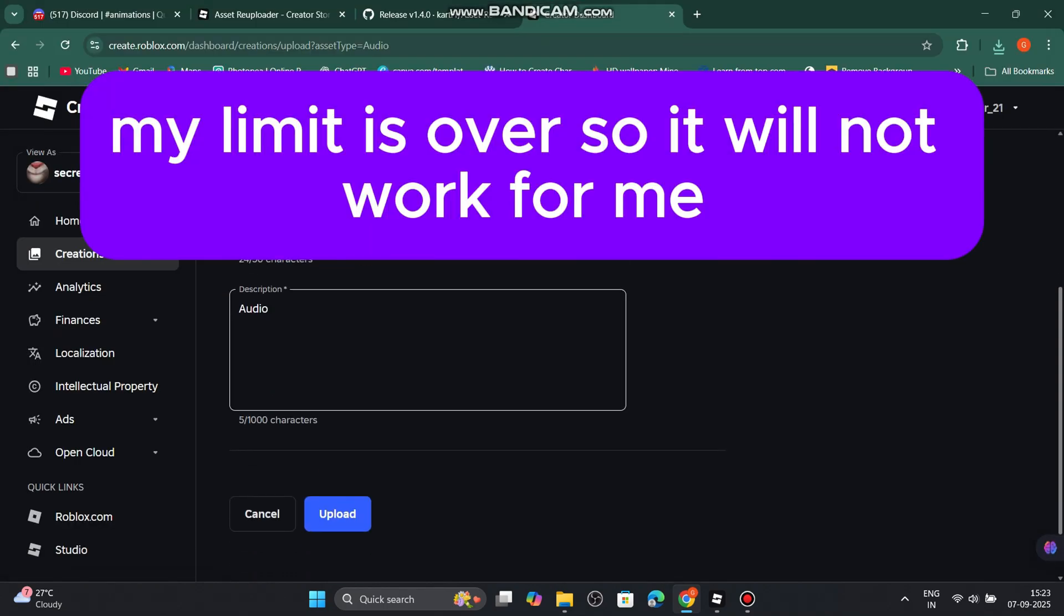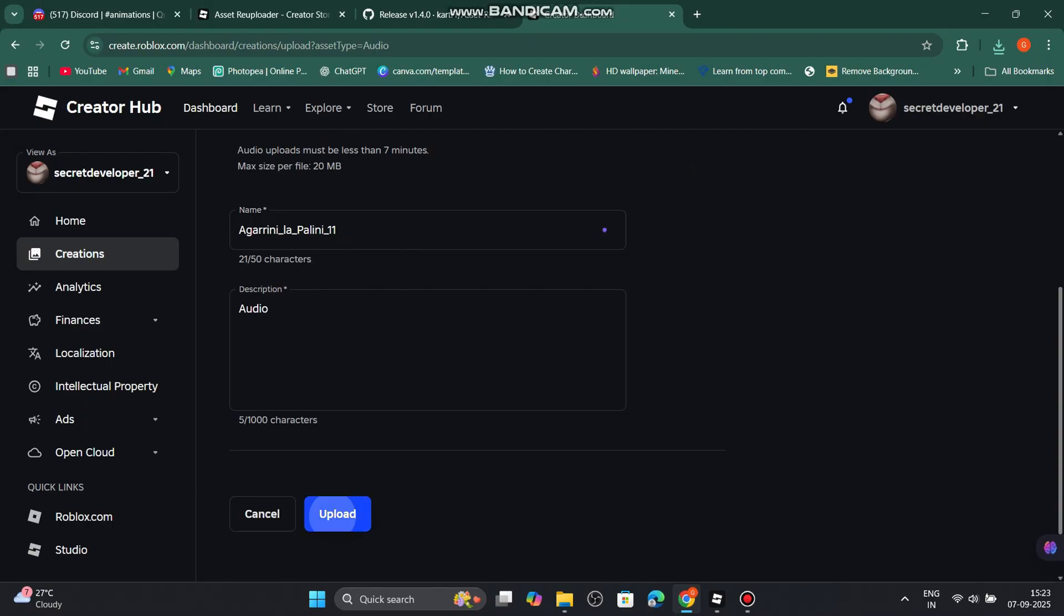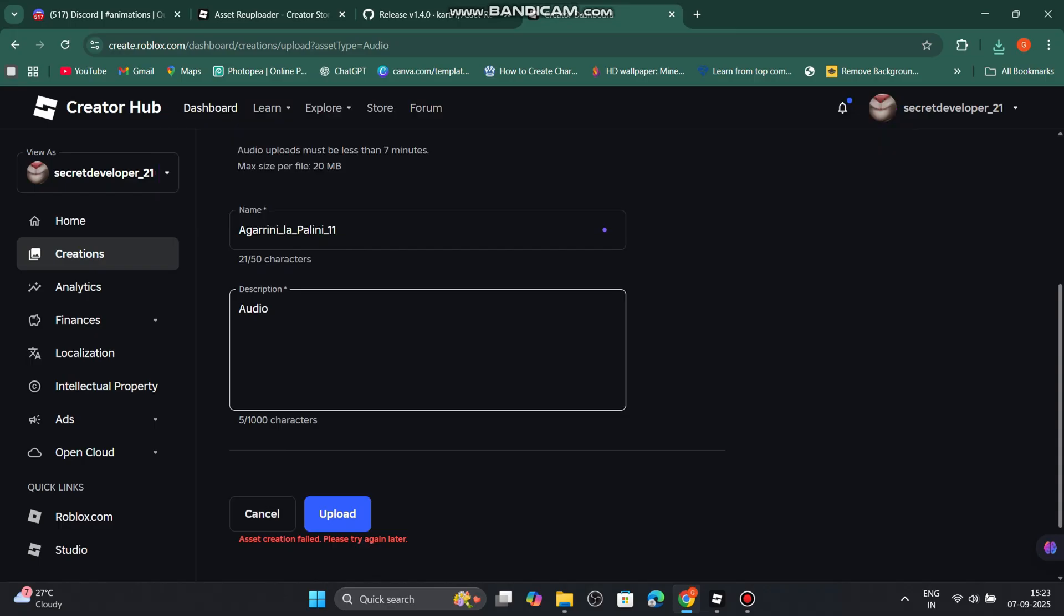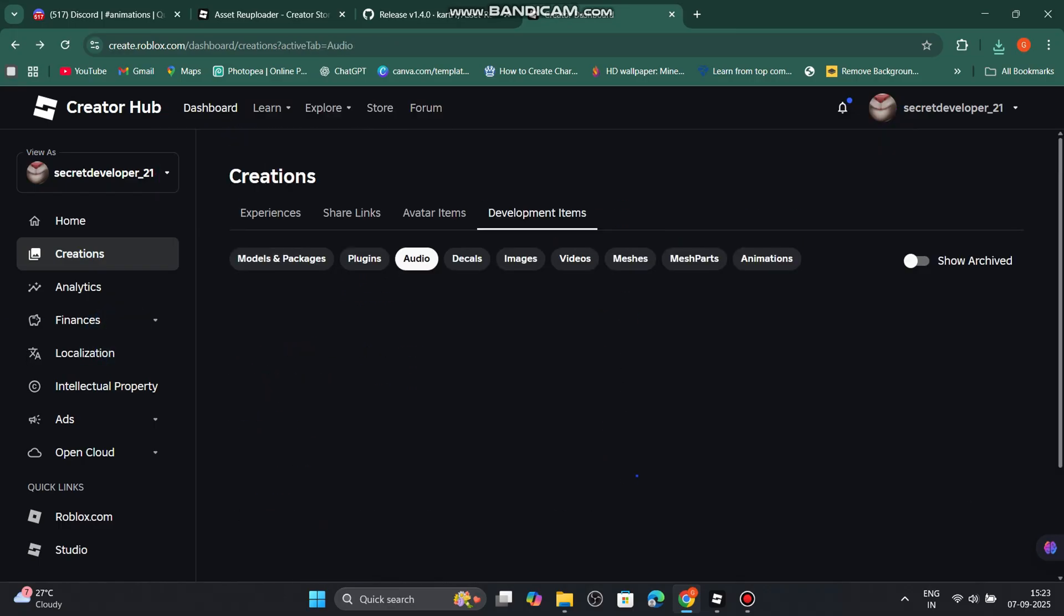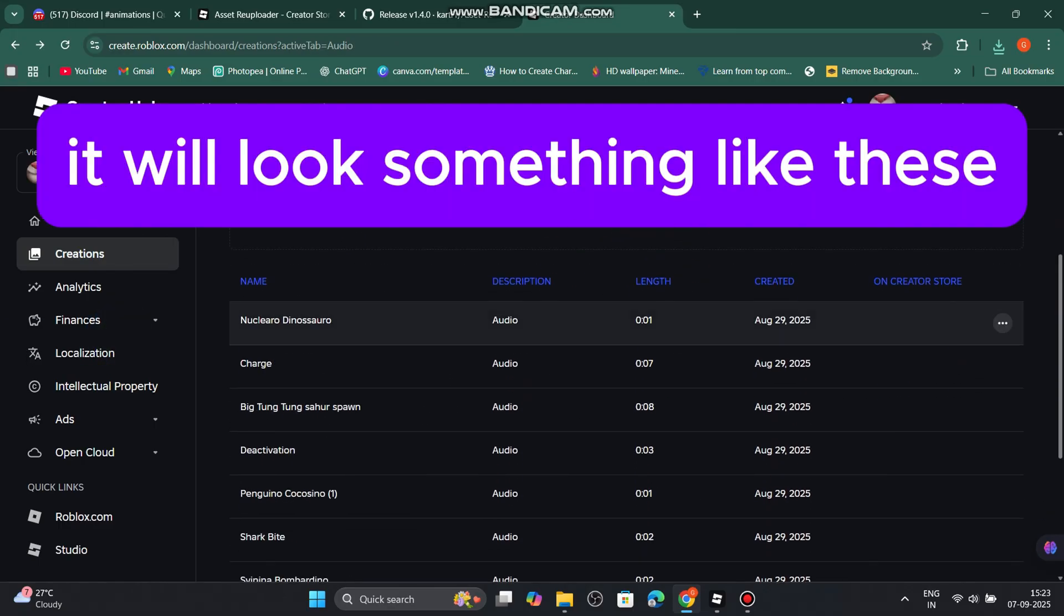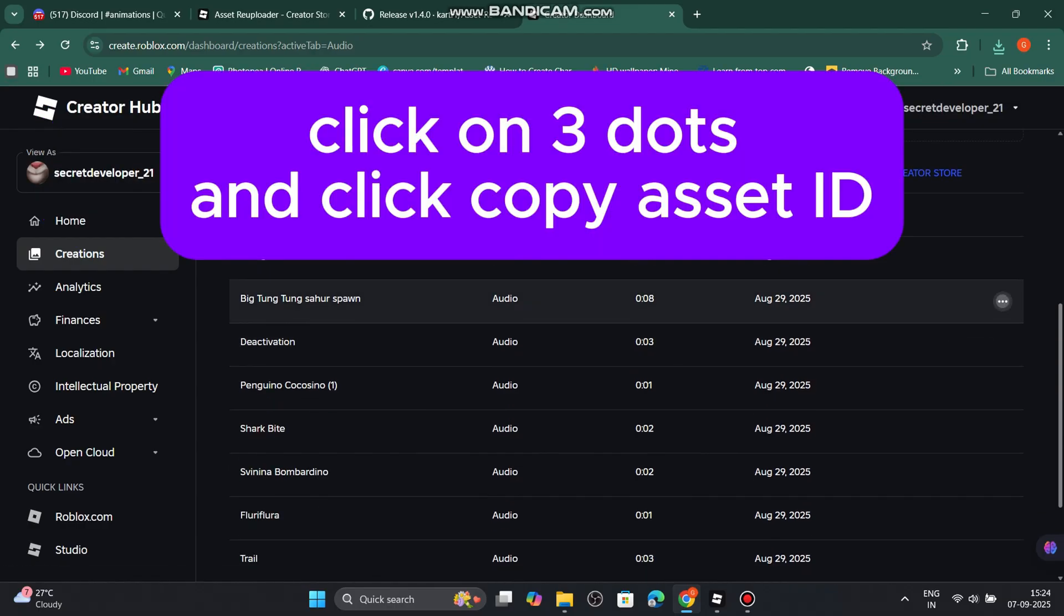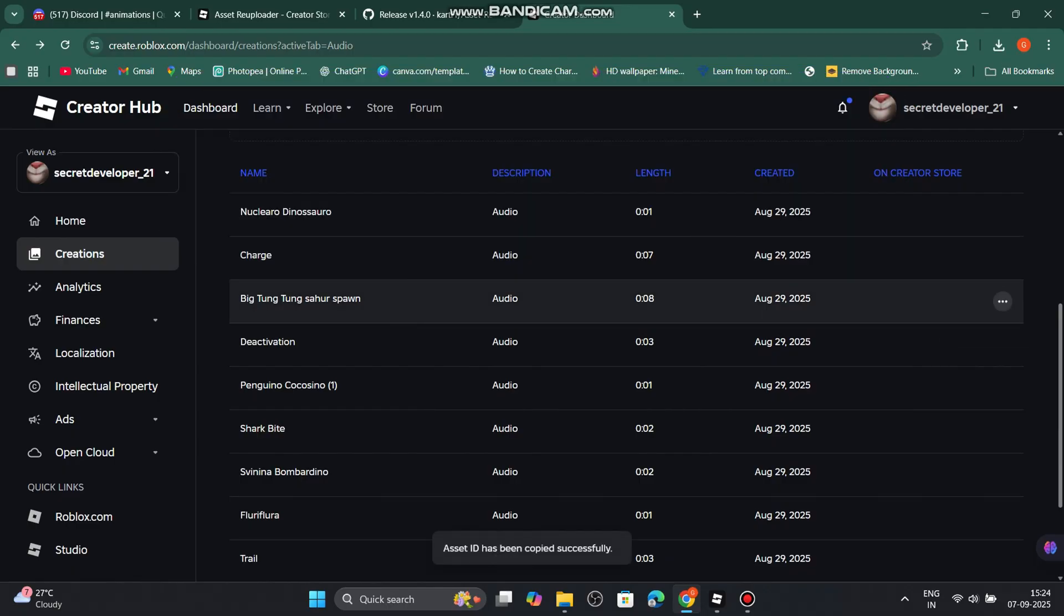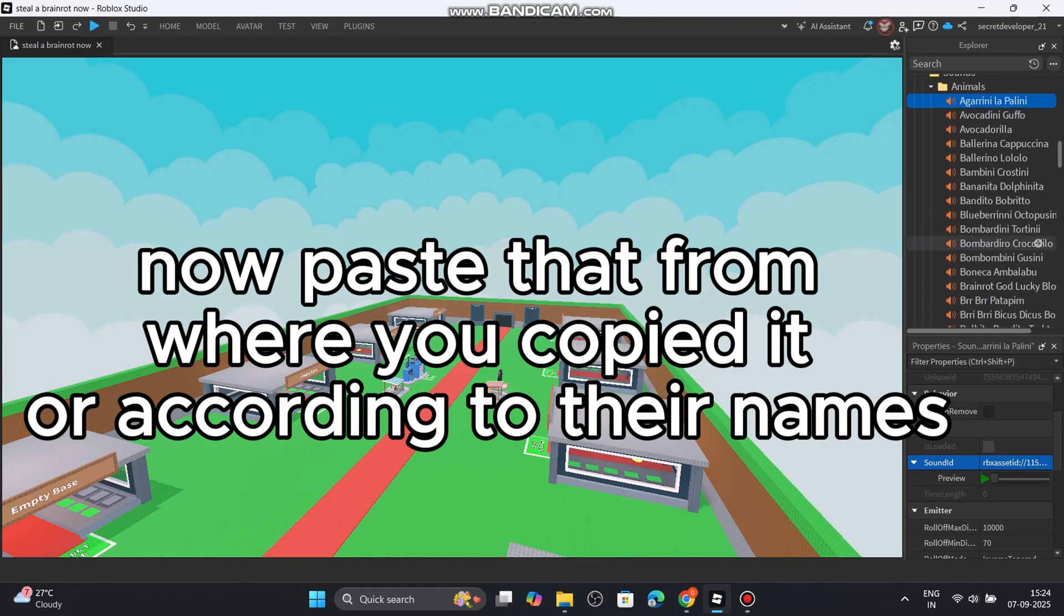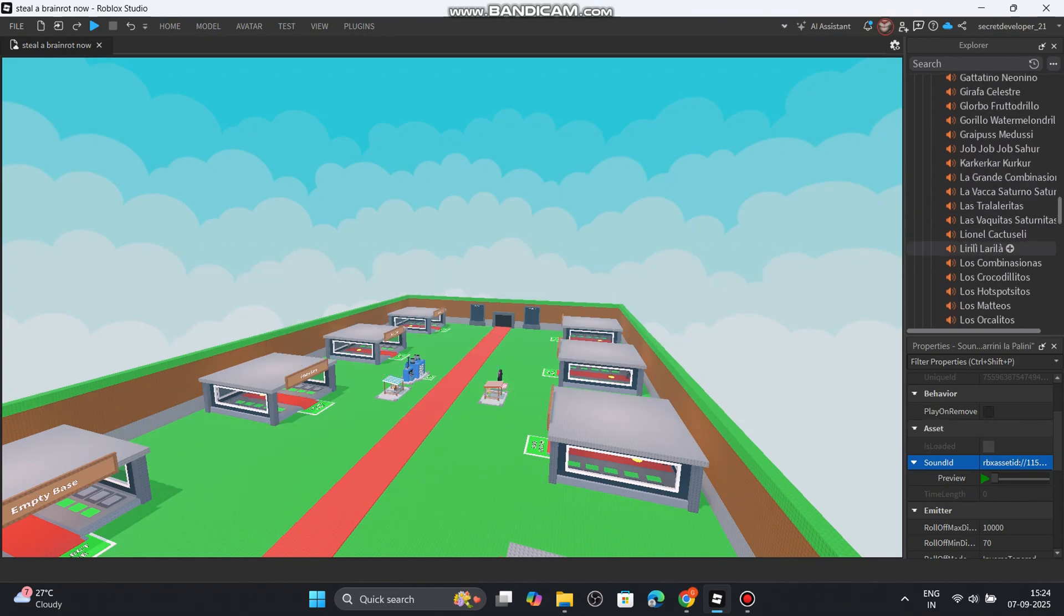My limit is over, so it will not work for me. But it will work for you. It will look something like this. Click on copy asset ID. Now paste that from where you copied it, or according to their names.